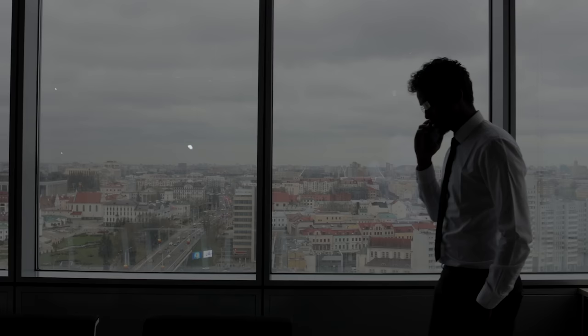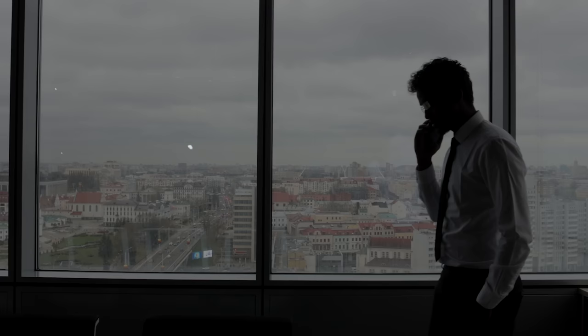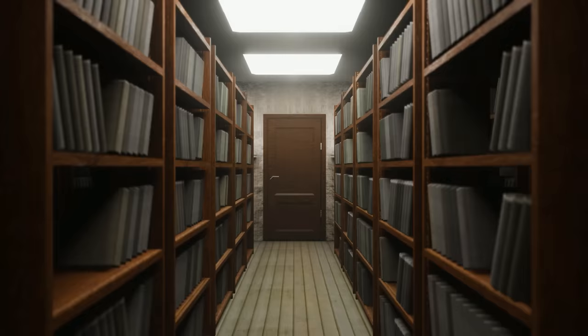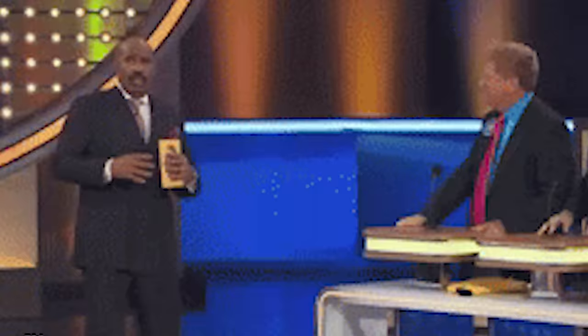I originally went to college for finance, graduated, got my degree, was thinking about going into investment banking. You know, the whole typical college route.